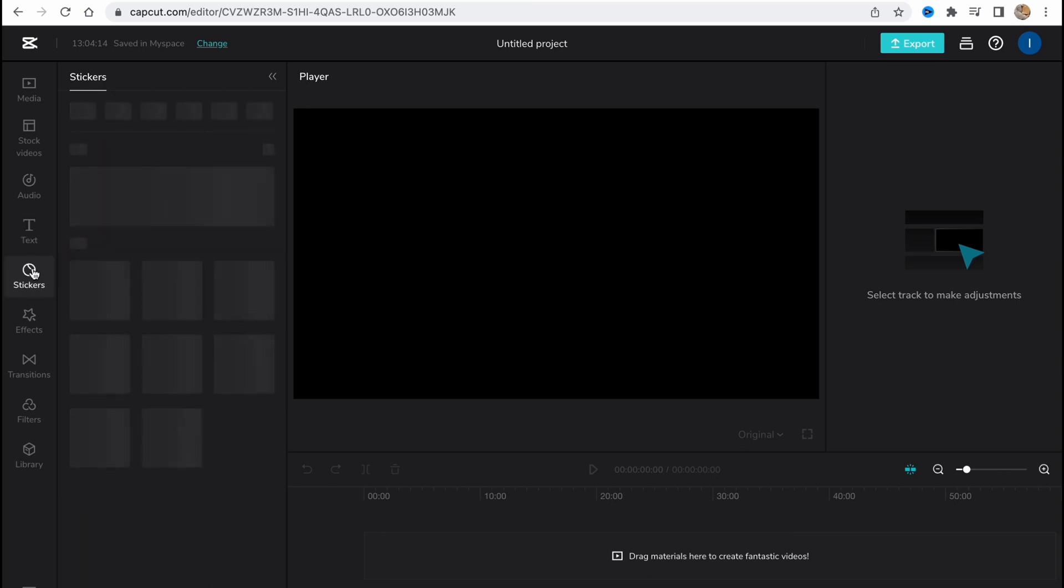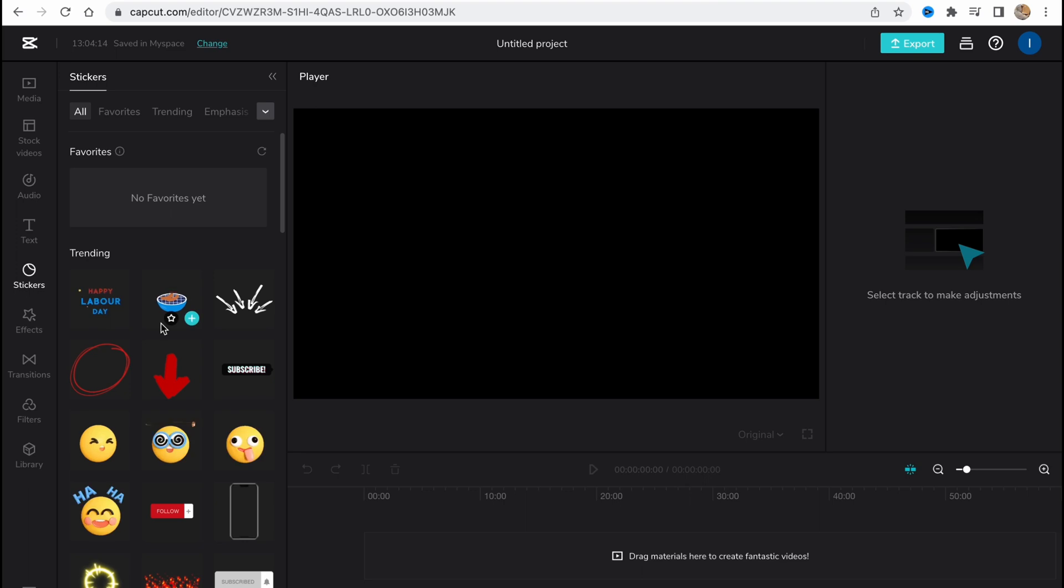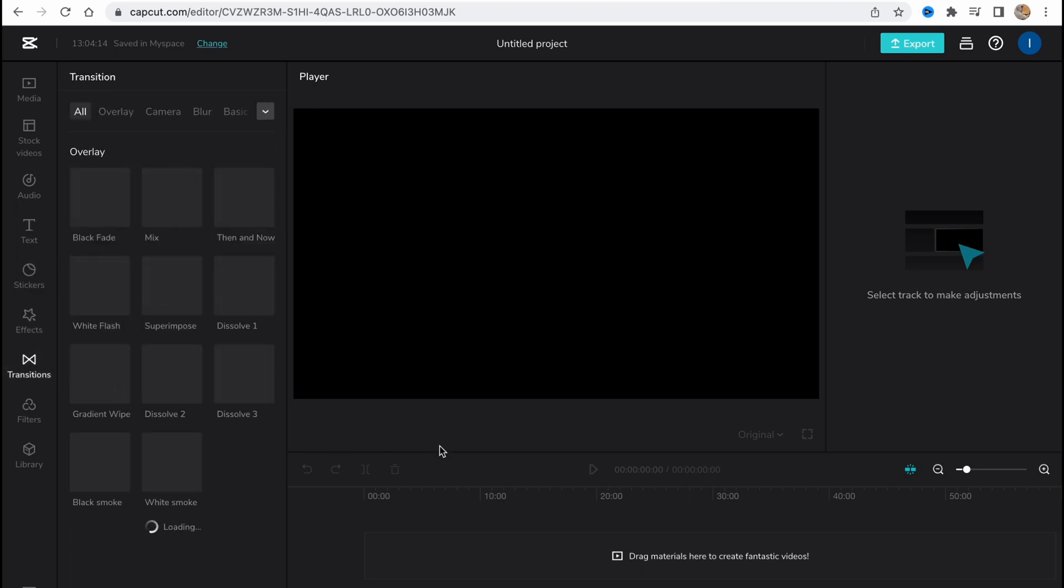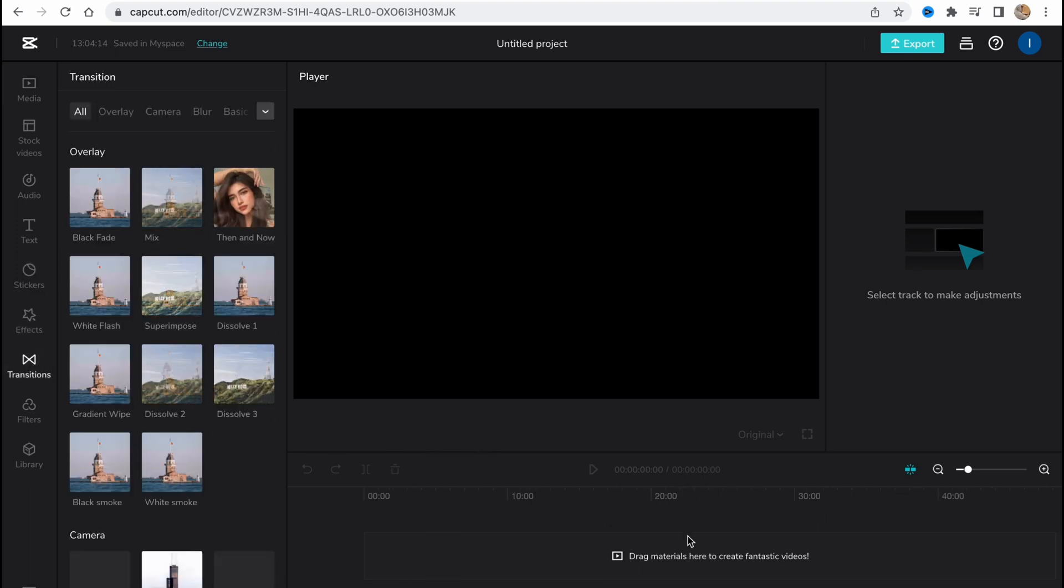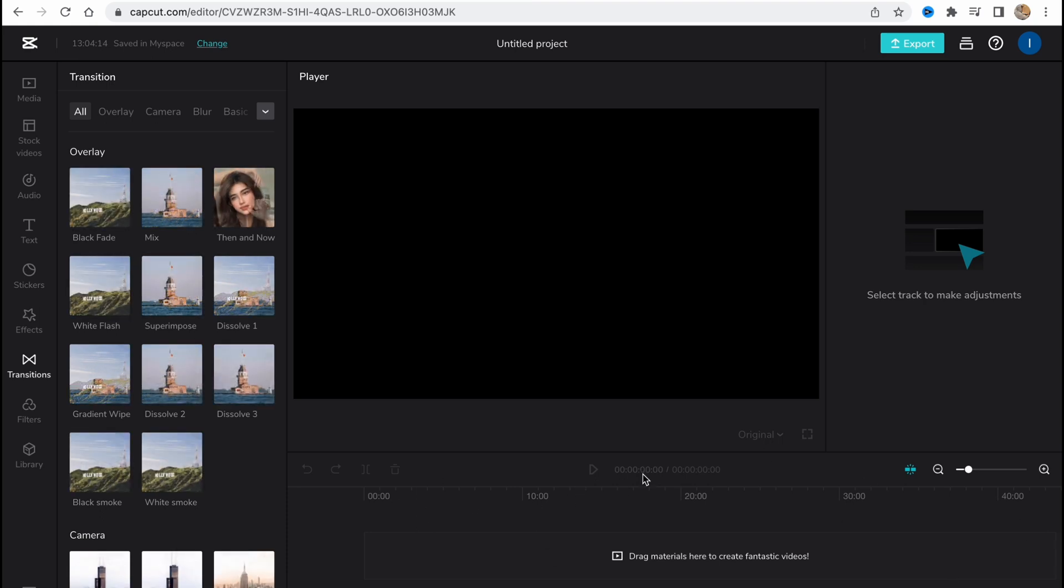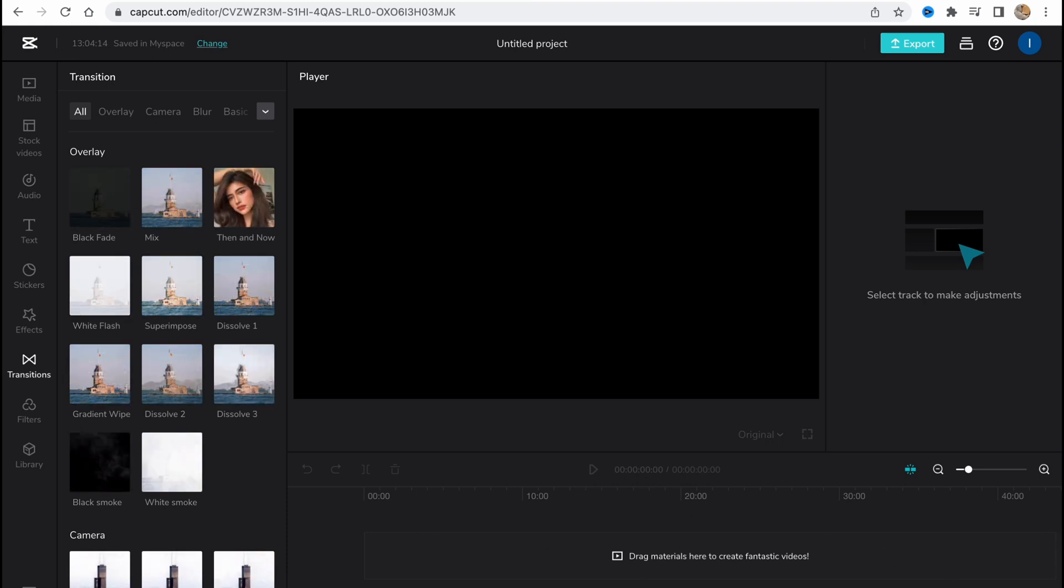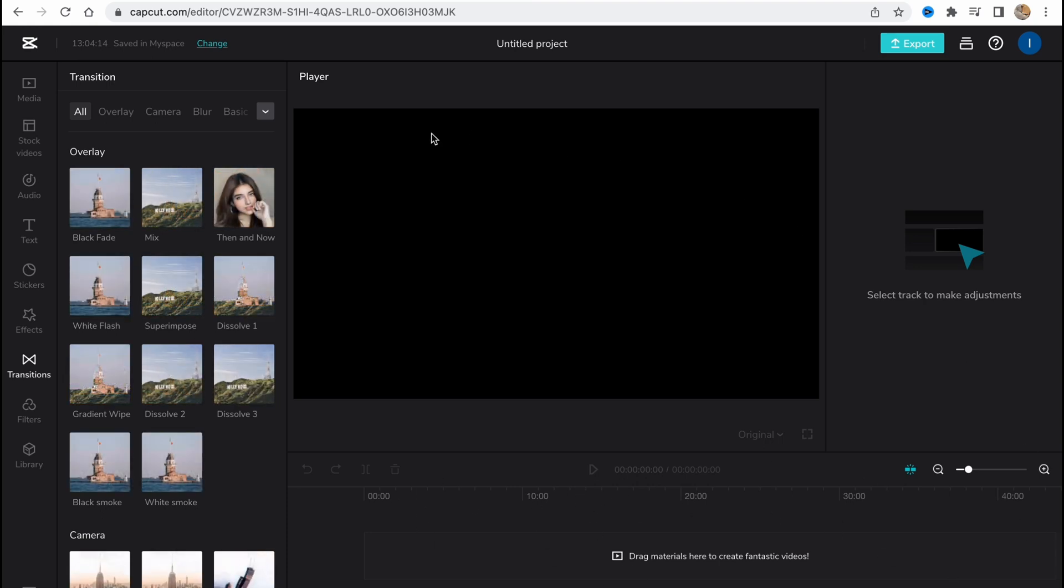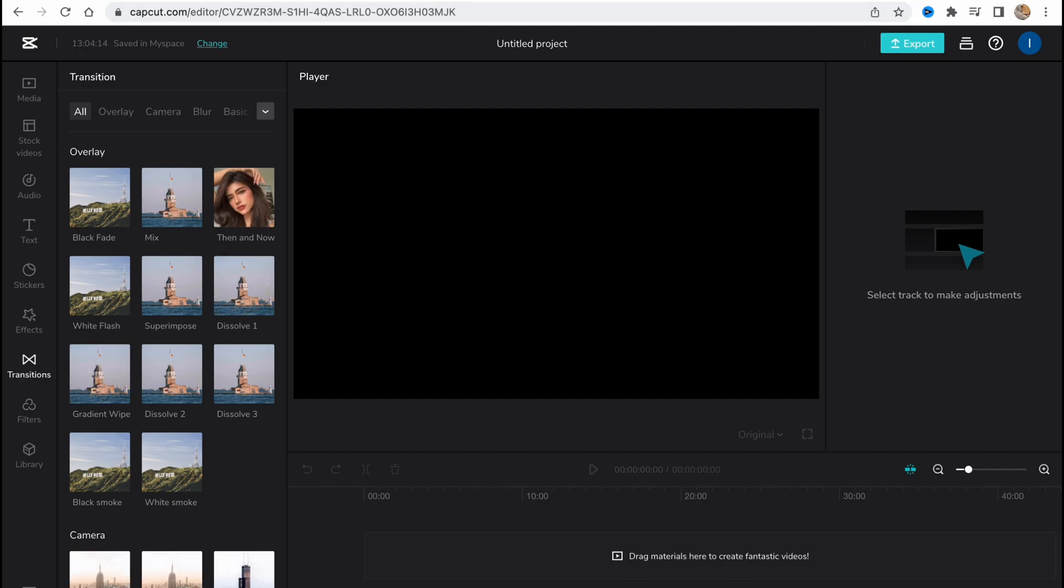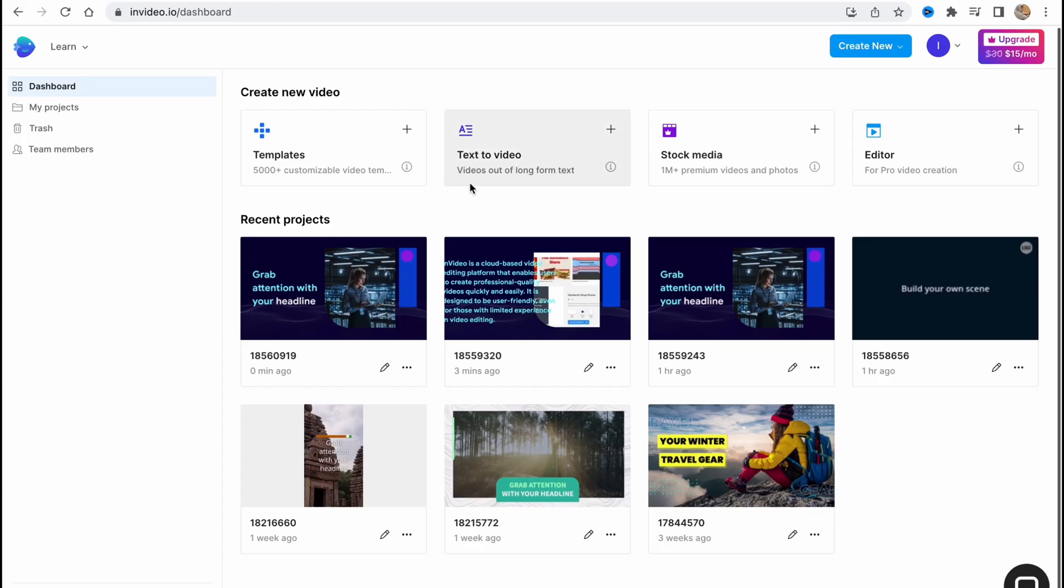As I already said, CapCut.com is number one online video editor. You have stickers, effects, different transitions. We can simply manage all of our timeline here in the bottom of the screen, and as for me it's pretty cool.